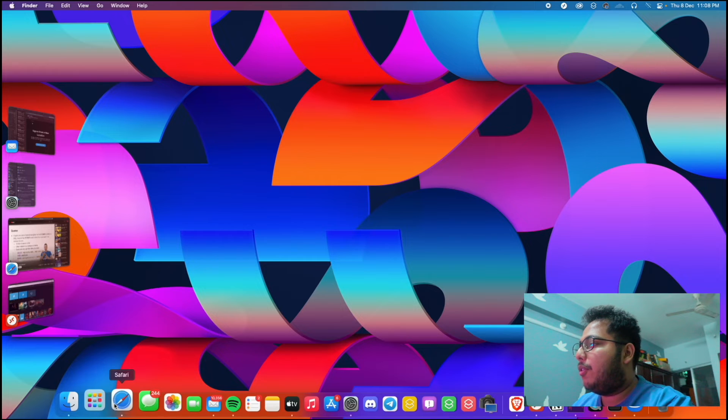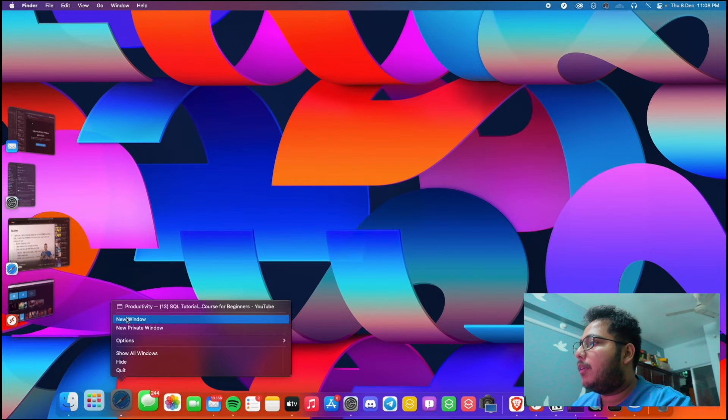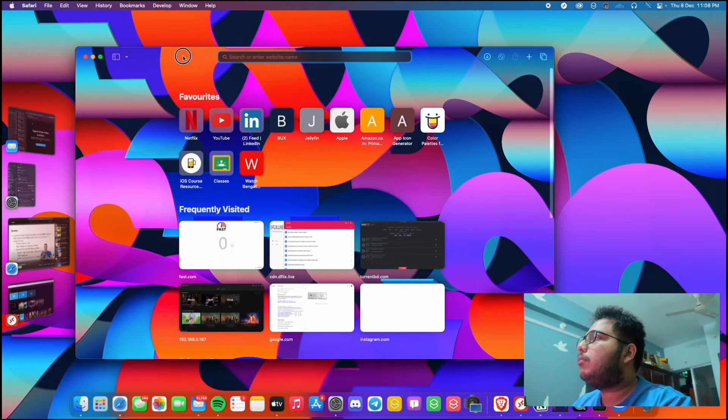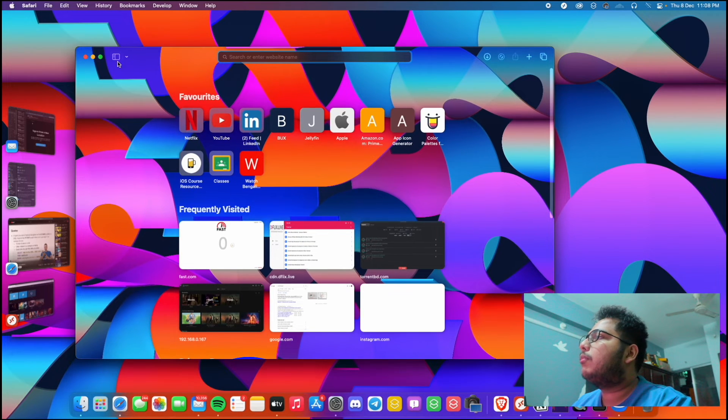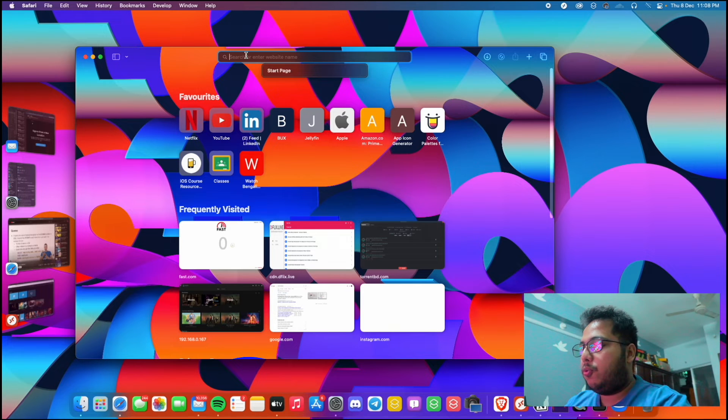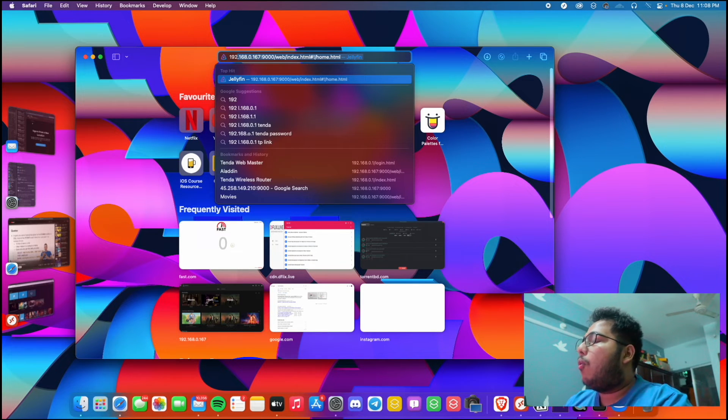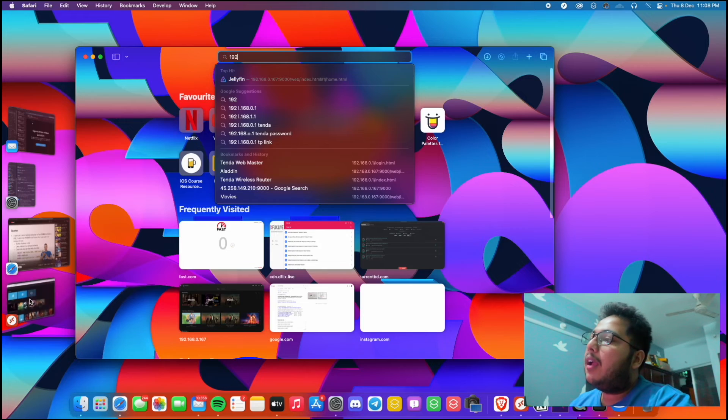So let's move on to our another device, or we can use our Mac to login to this server. So let's go to Safari from here, new window.